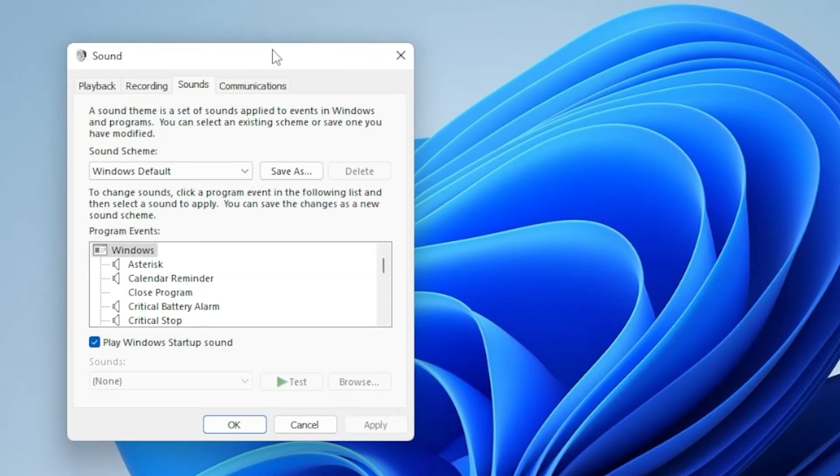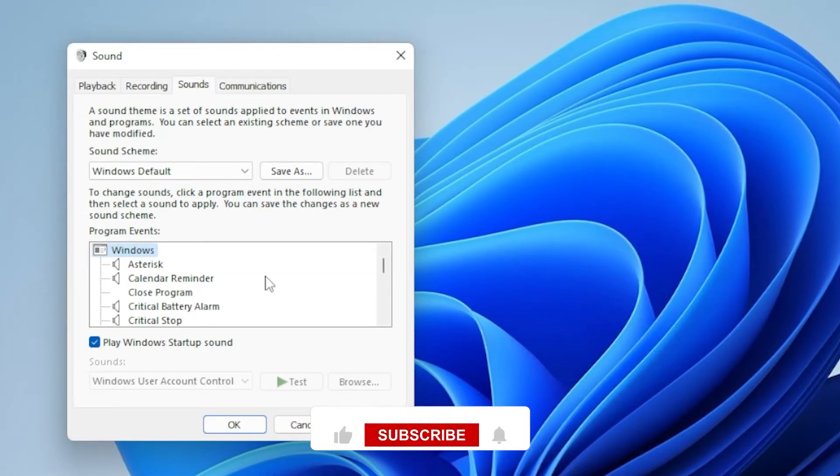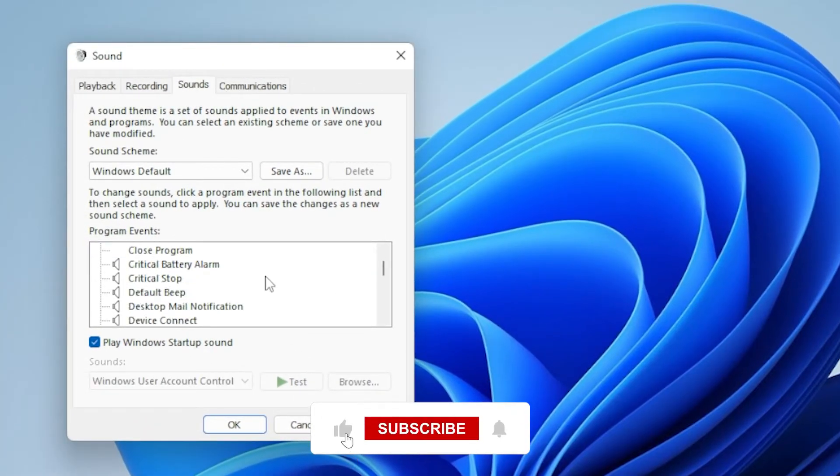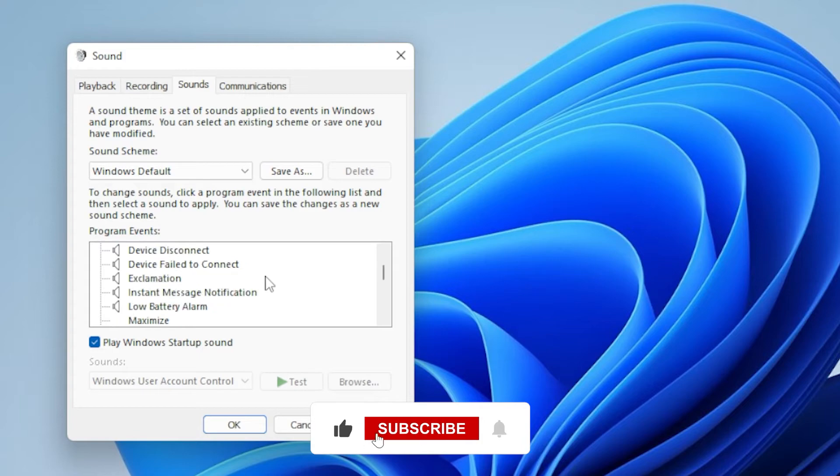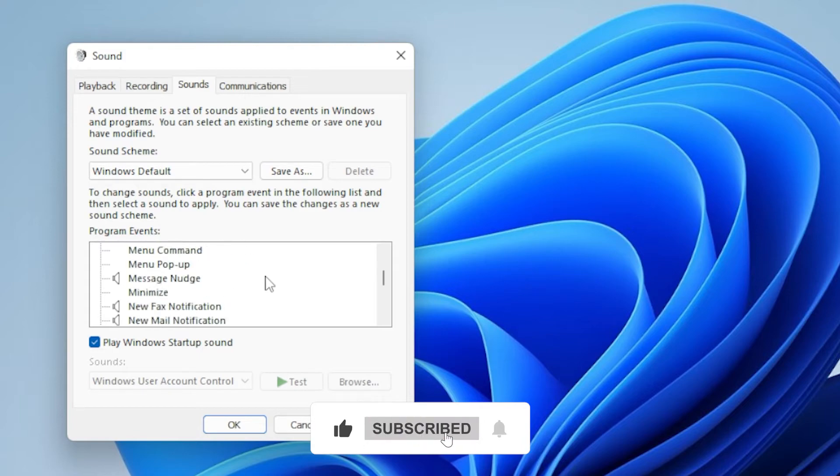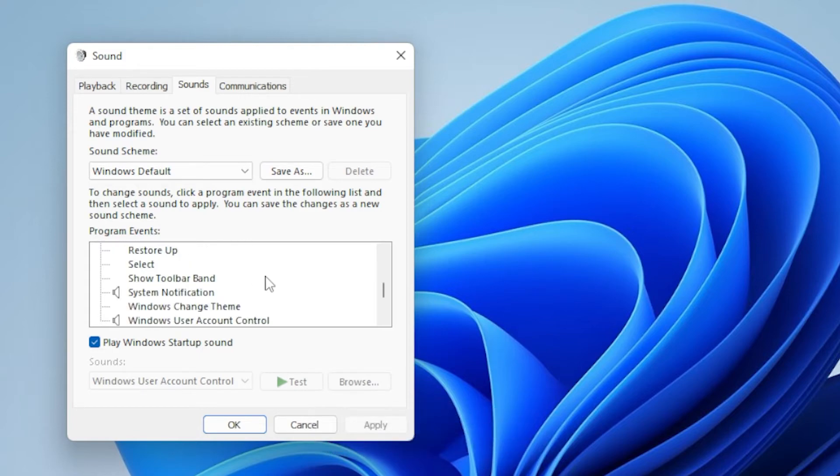Once you're there, go to the Sounds tab. To enable it, go to the bottom of the window and check the box that says Play Windows Startup Sounds.